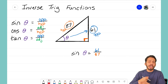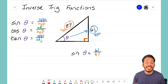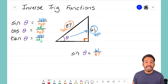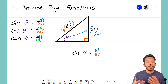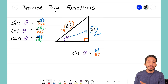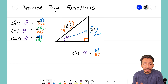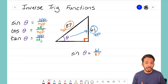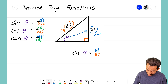To undo the sine ratio, we need to do the inverse of sine. Think about it this way: the inverse of adding is subtracting, the inverse of multiplying is dividing, the inverse of squaring is a square root. So we have a sine ratio and we want to do the inverse of sine.